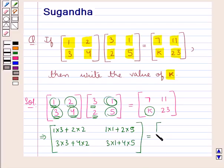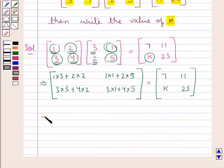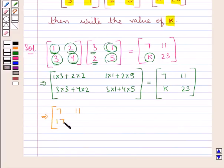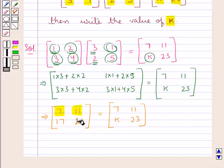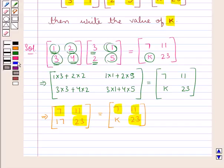This matrix is equal to the matrix with elements 7, 11 in the first row and k, 23 in the second row. Computing the elements: 3 plus 4 is 7; 1 plus 10 is 11; 9 plus 8 is 17; and 3 plus 20 is 23. Comparing corresponding elements of both matrices, we get the value of k as 17.